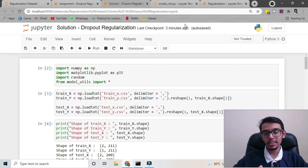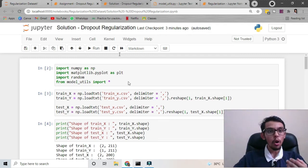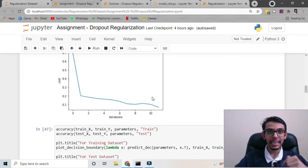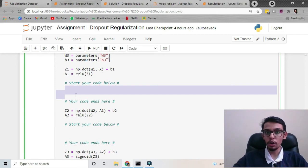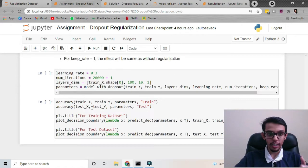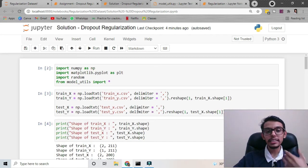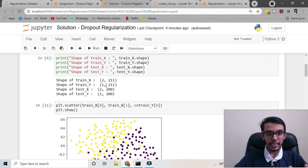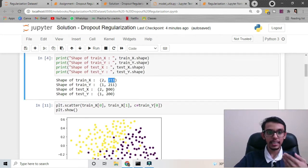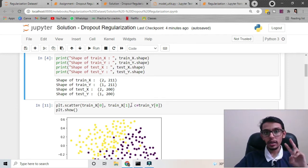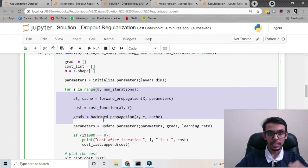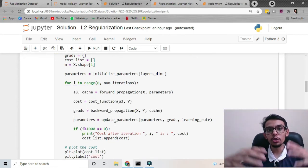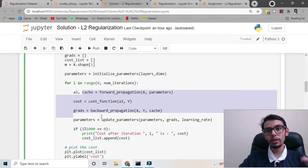Now we will implement dropout regularization in Python. First we will train the model without regularization and see if it is overfitting, then we will implement regularization and observe the effect. We will be training a neural network on a dataset which has only 211 data points in the training set and 200 points in the test set. The neural network has two hidden layers. The code is available in the link in the description box, and if you've watched my previous videos you'll be able to understand every line.